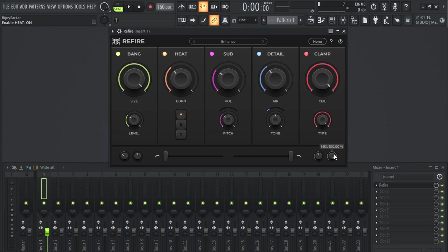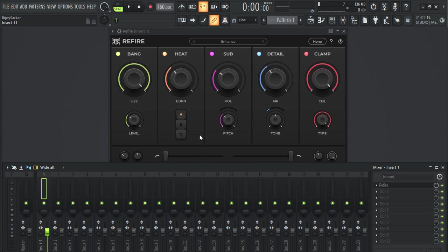Now let me show you the demo of this plugin. In the background I have a simple drum loop, let me play you that without this Refire plugin.